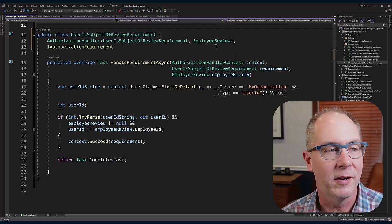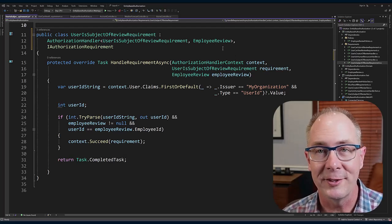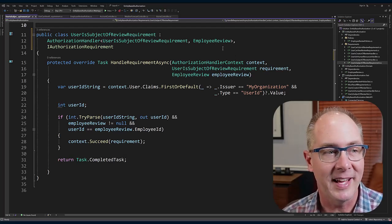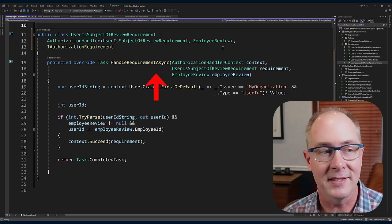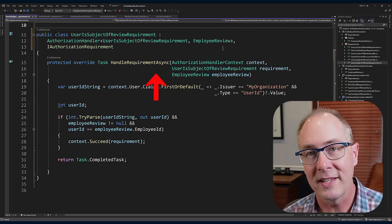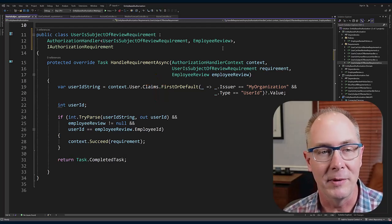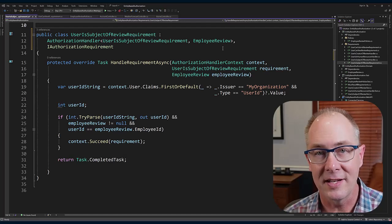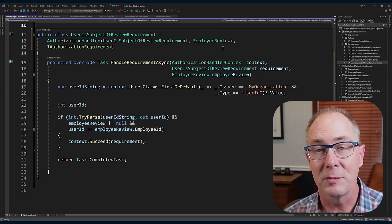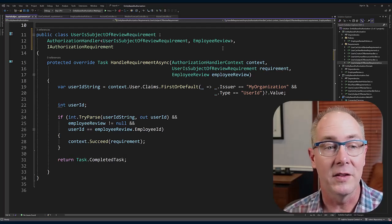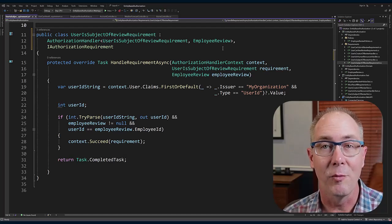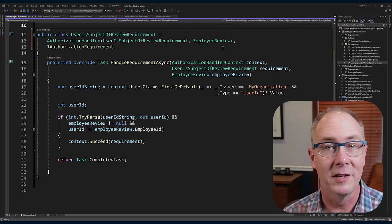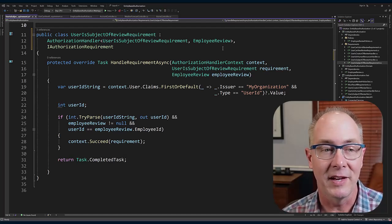There's one method that we need to implement and that is the HandleRequirementAsync. What that does is it takes in three parameters: a context, and that's going to be a set of all the other authorization handlers along with the result or the outcome of these evaluations...